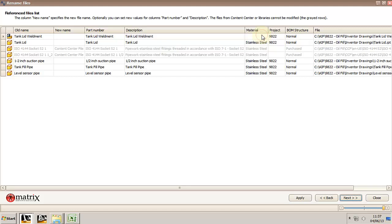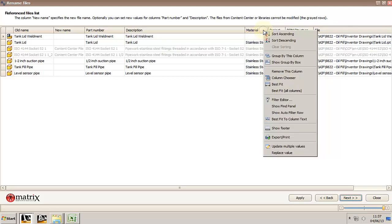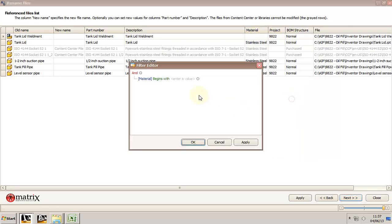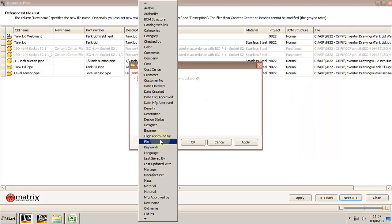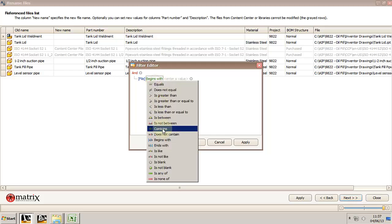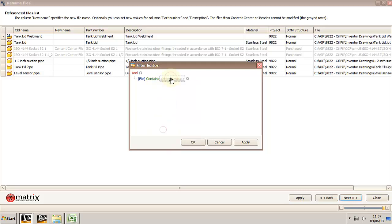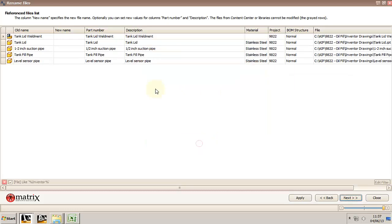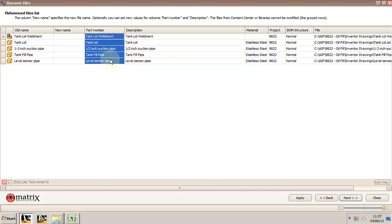Let's make a new condition: all the files contain inventor. As you can see it filtered and it's only my normal parts that I have. I could also use a filter probably on boom structure and just filter for normal parts not purchased and not phantom, but this will do as well.